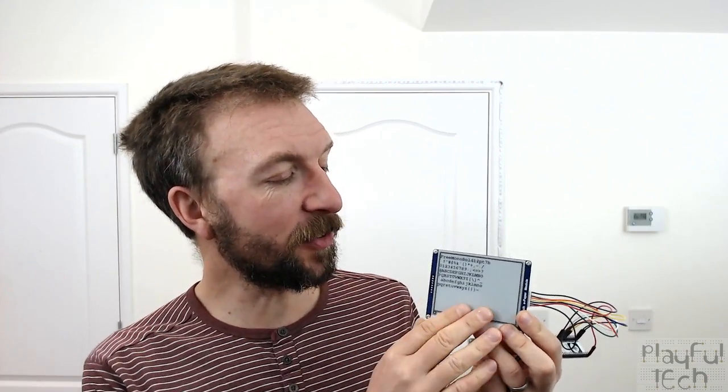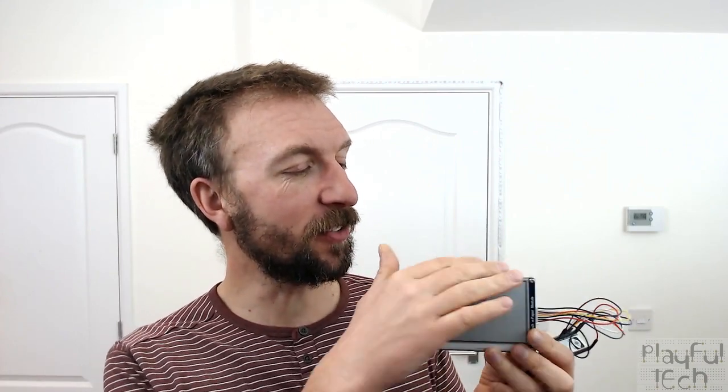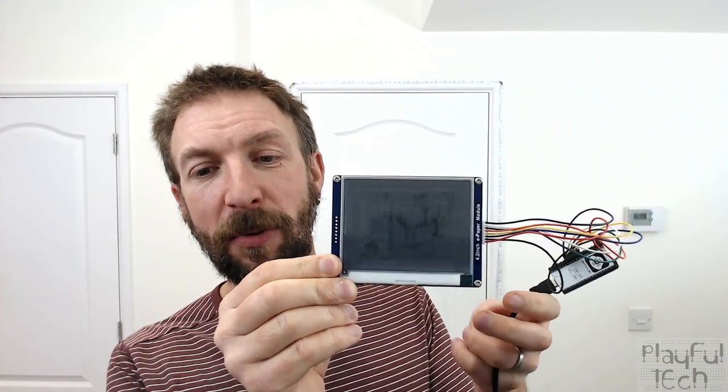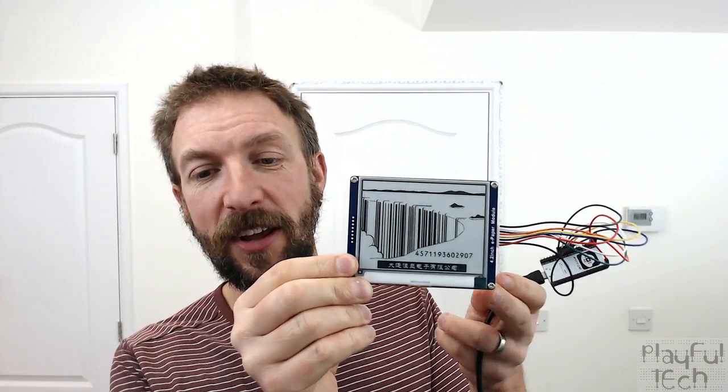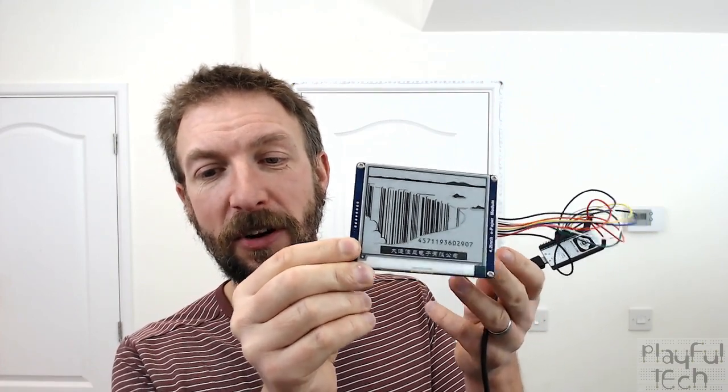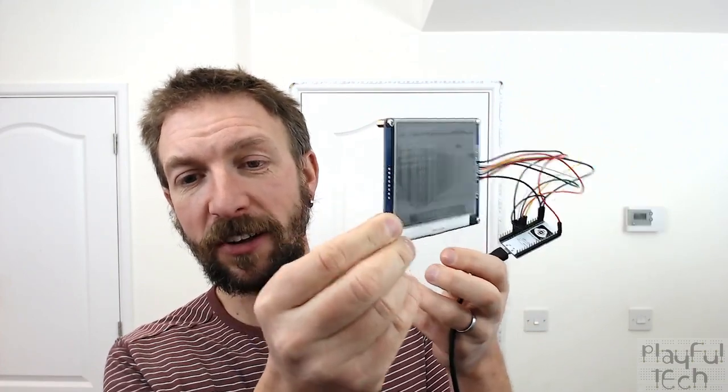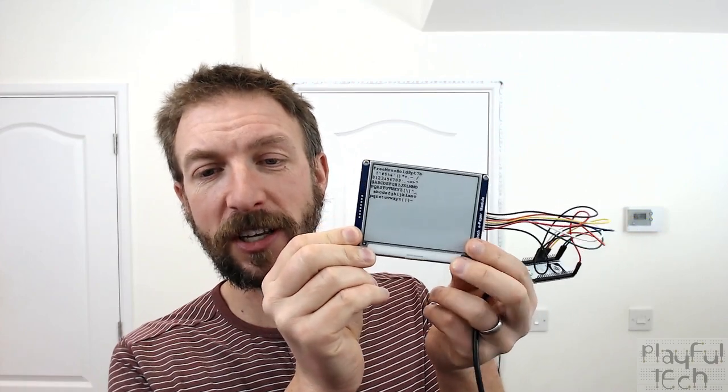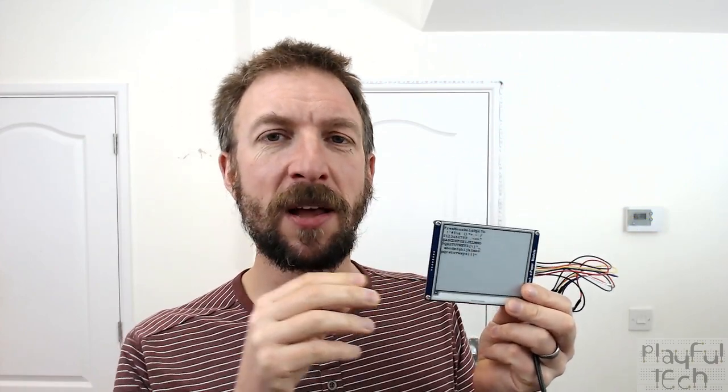So this particular display is a 4.2 inch display, 400 pixels across and 300 pixels high. I'm just running a sample program at the moment that's cycling through images, text, and barcodes. It's a pretty good resolution and looks quite good, but it doesn't really look like normal paper. It's not going to fool anyone into thinking that they're reading paper, so it didn't really work from the immersive point of view.